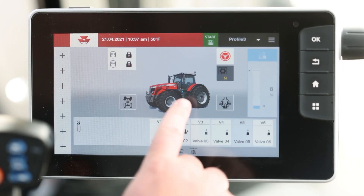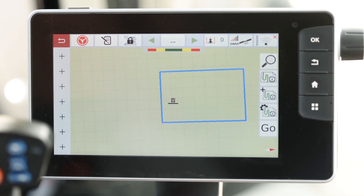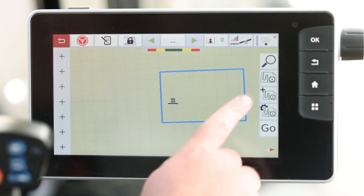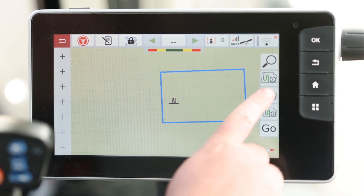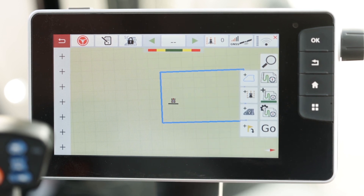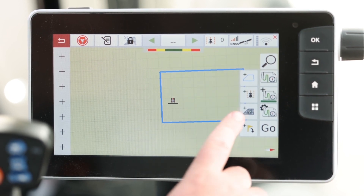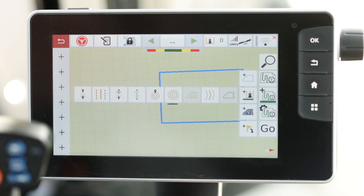First, you'll want to navigate to the map screen. Next, in your right-hand menu, you want to select the creation menu, followed by the create wayline icon.